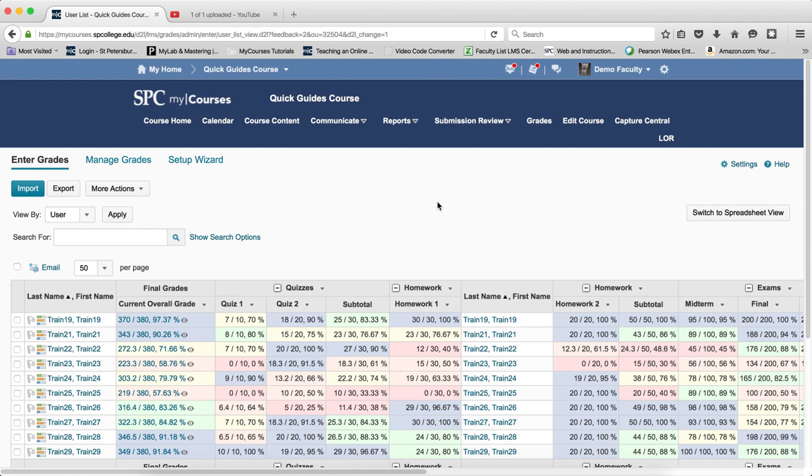One of the really nice features of my courses is the ability to track student progress and send emails directly from the gradebook.